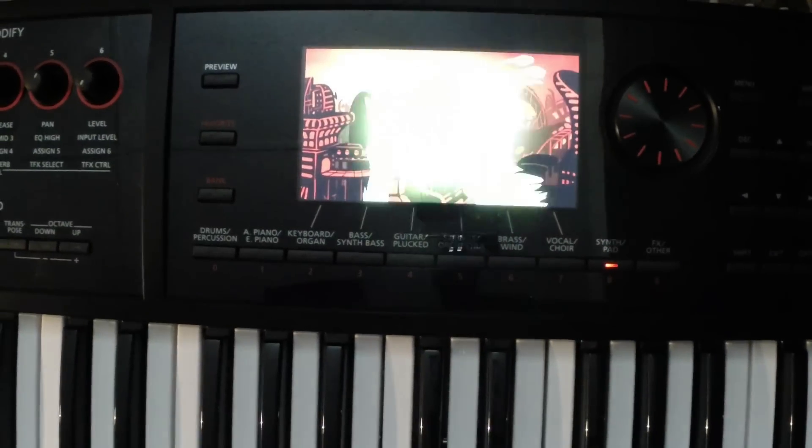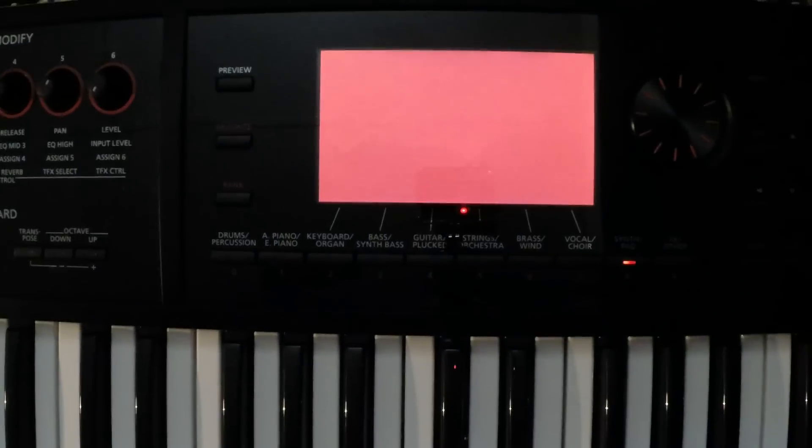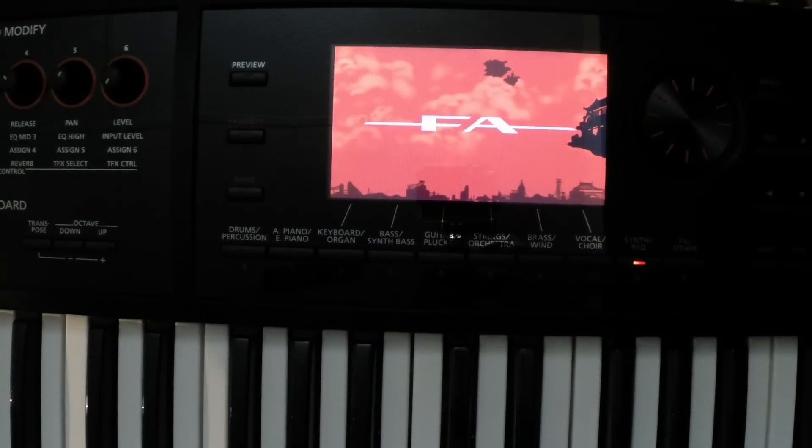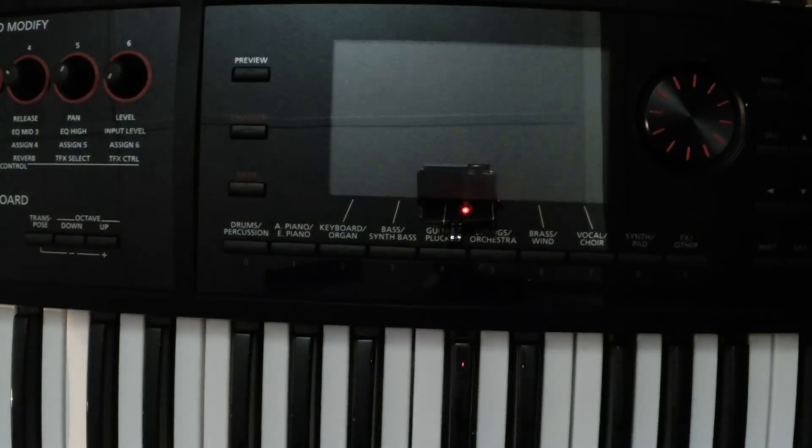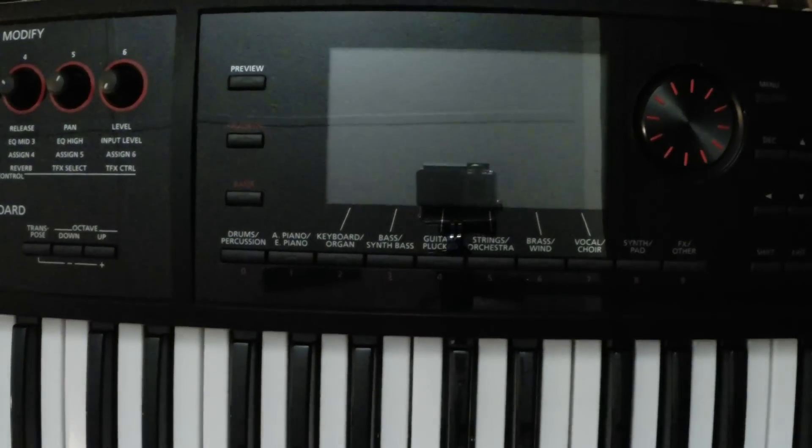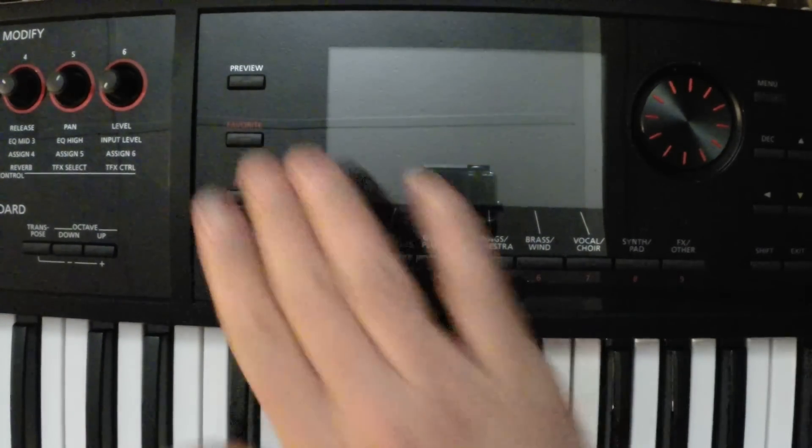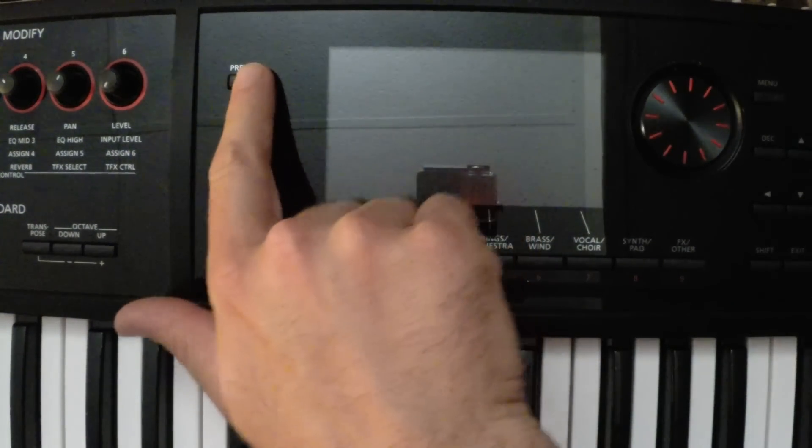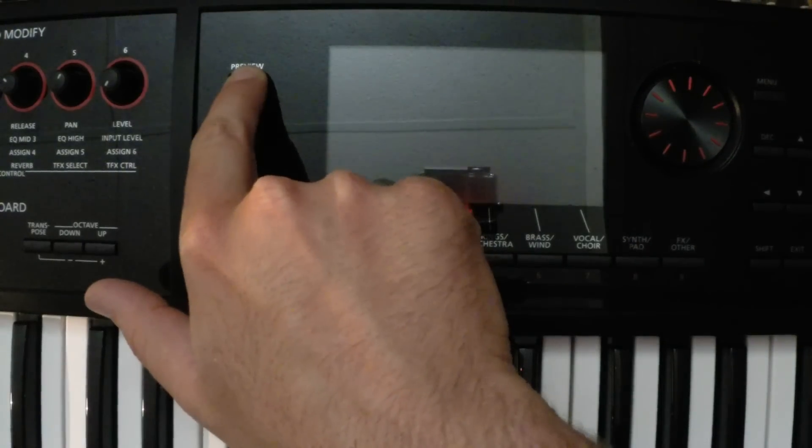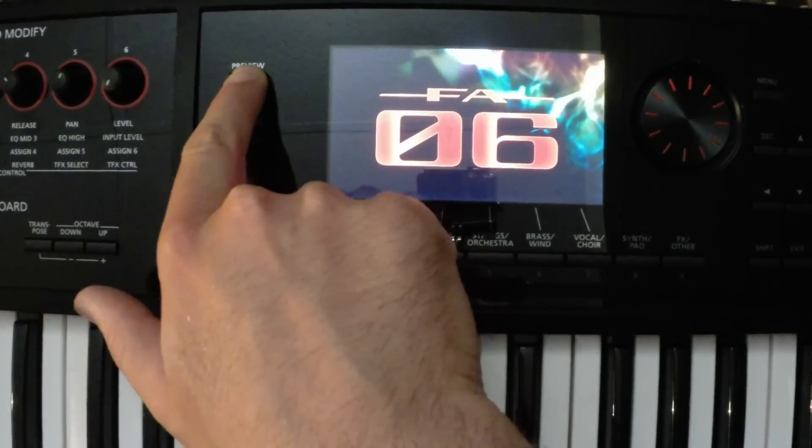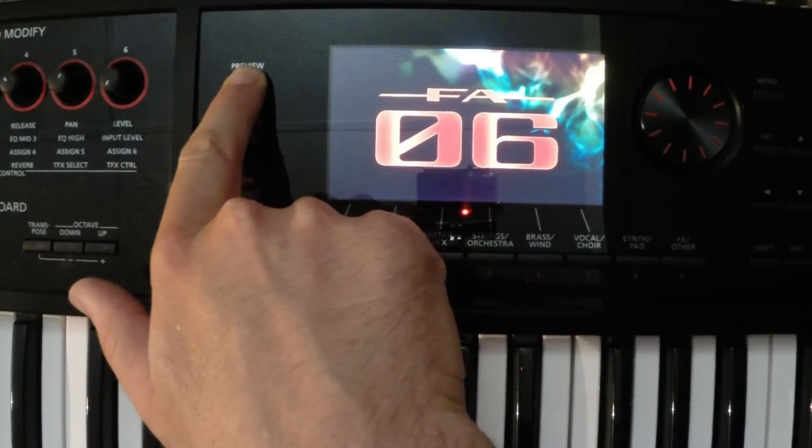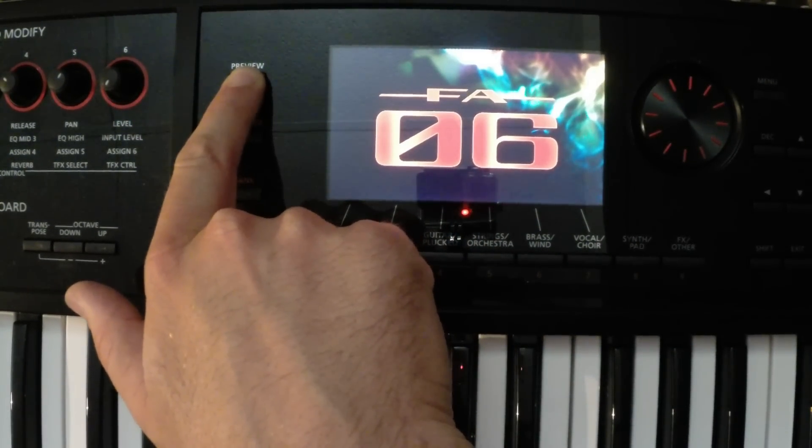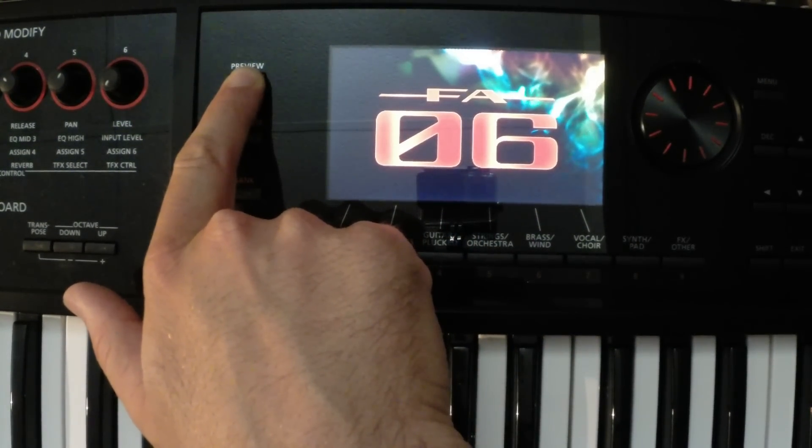Now to install this, we need to first turn off the keyboard, and then we need to hold down the preview button like this, and then press the power on. Keep holding it here until we see the screen change.